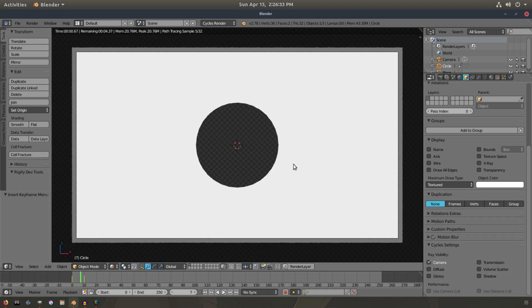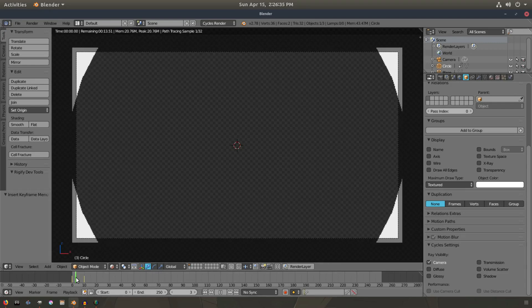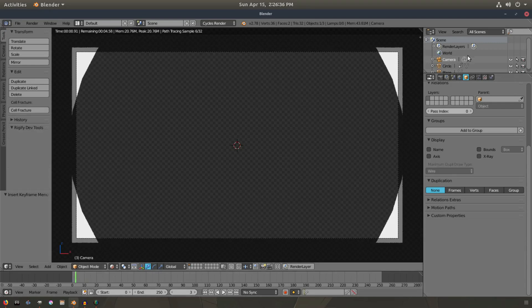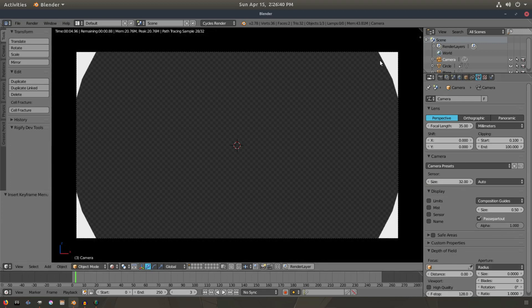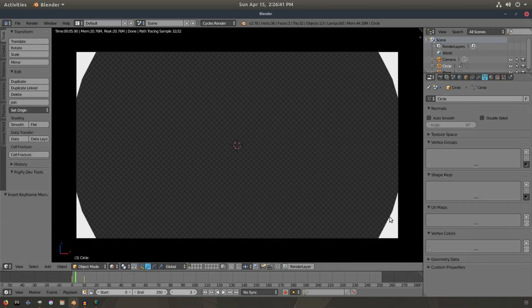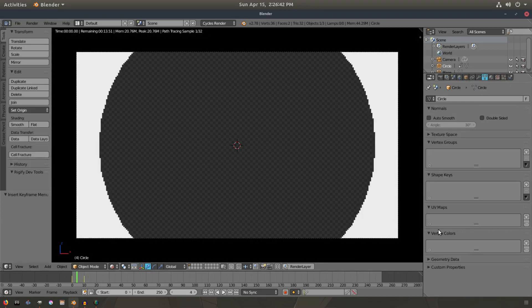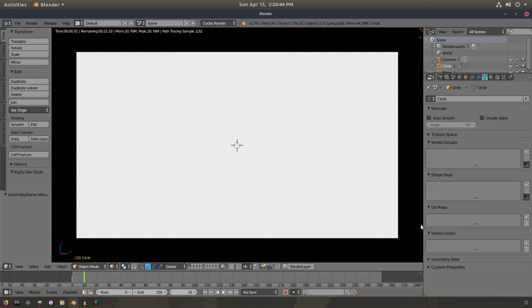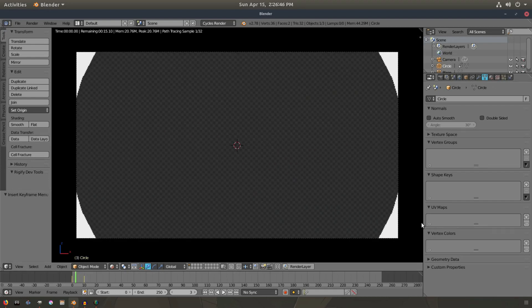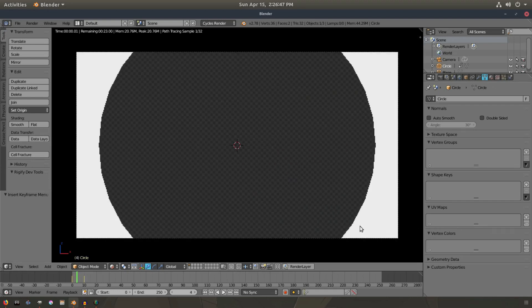Now we have that smooth motion graphic. If I turn the pass partout all the way up on my camera, you can see that we have it coming in ever so slightly — it looks really great. You can use it for so many different things.